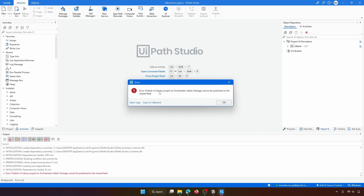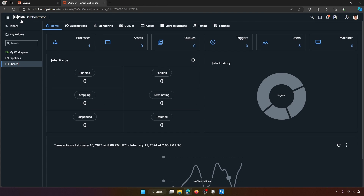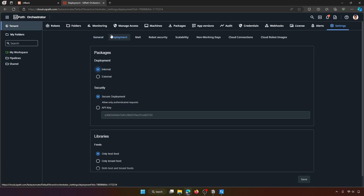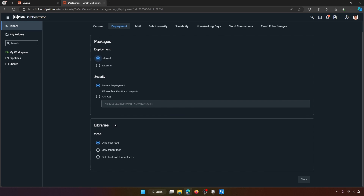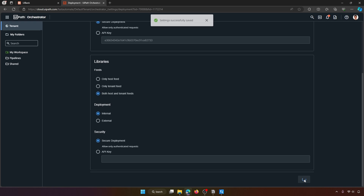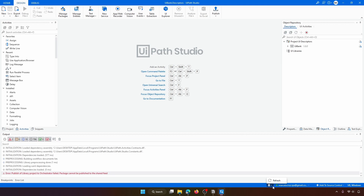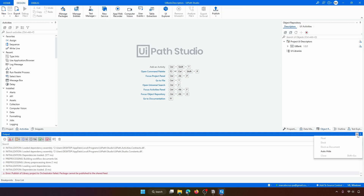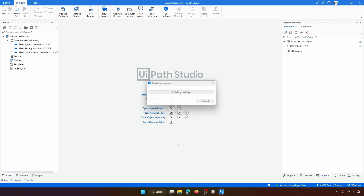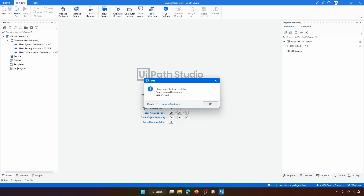If you get an exception saying the package cannot be published to the shared feed, connect to your UiPath Automation Cloud account, open UiPath Orchestrator, go to Tenant Settings, click the Deployment tab, and under Libraries select 'Both Host and Tenant Feeds'. Leave the additional options as they are and click 'Save'. Then go back to Studio, refresh, click 'Publish' again, and the library will be published successfully.